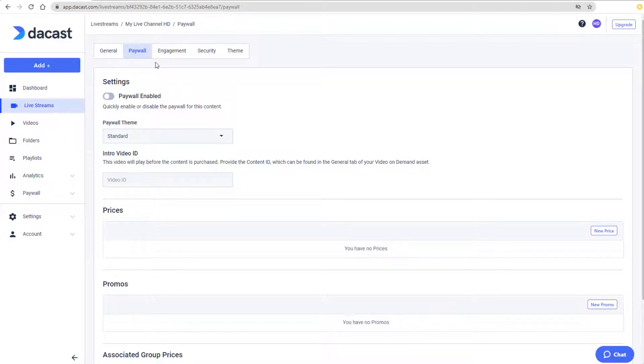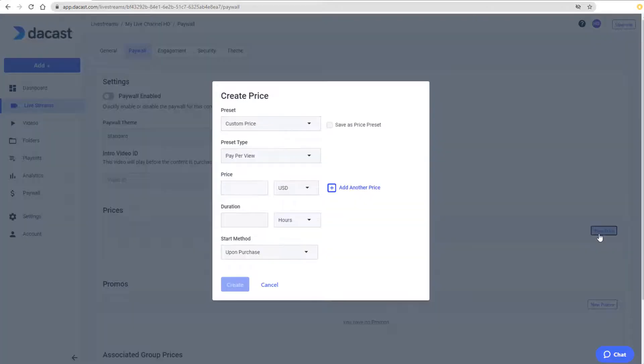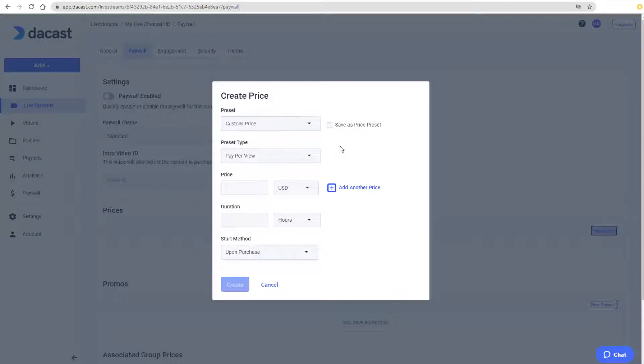To set up my first pricing structure, I'll click New Price. I don't have any presets created yet, so I'll keep Custom Price. For pricing type, I have two choices.